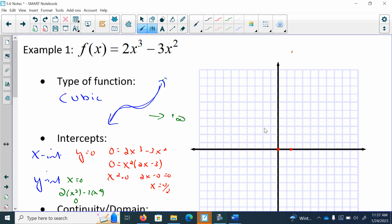Just to remind you, what we had finished in class is we had the equation f of x is equal to 2x to the third minus 3x squared. We said that it was a cubic function, and based on that, we identified the parent function will be a graph that looks something like this. The lead coefficient is positive and since it's very small, probably that means we start low and then end high.